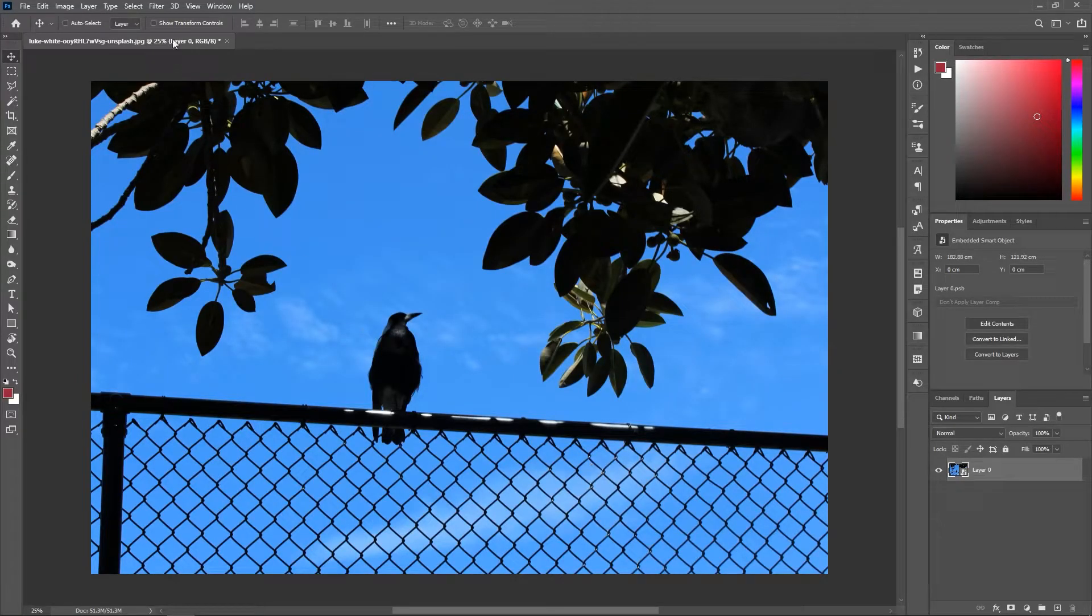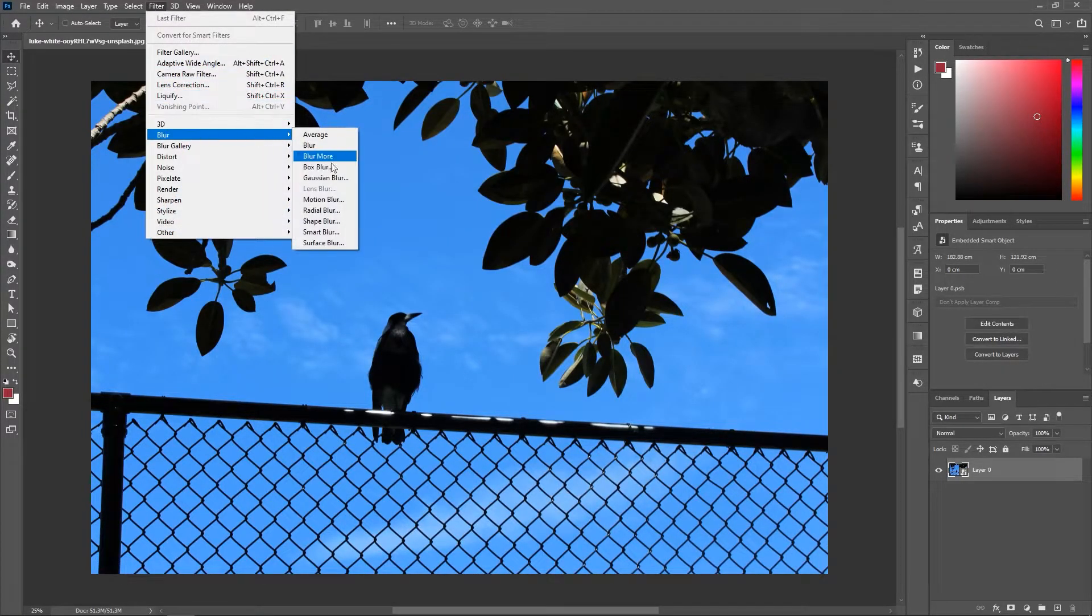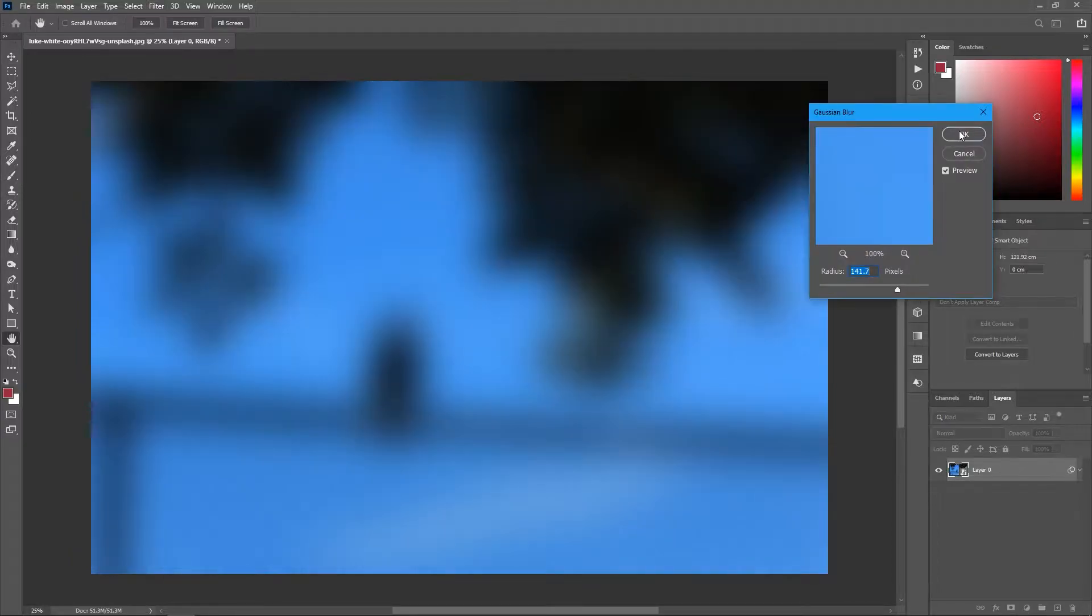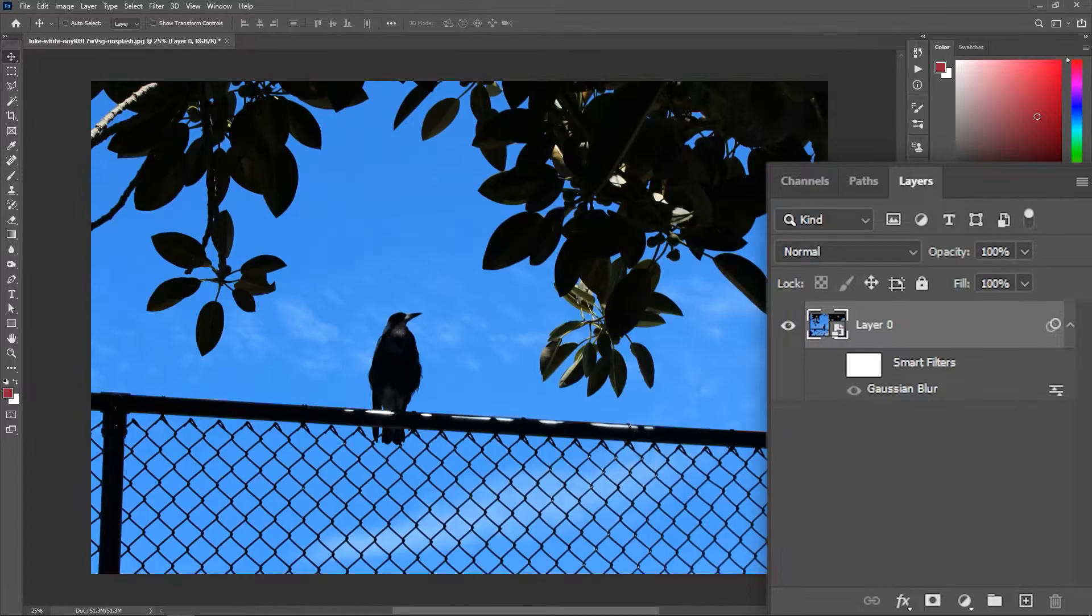Speaking of which, if you apply a filter to the Smart Object, you get what we call a Smart Filter that you can turn off whenever you want. Non-destructive editing at its best!